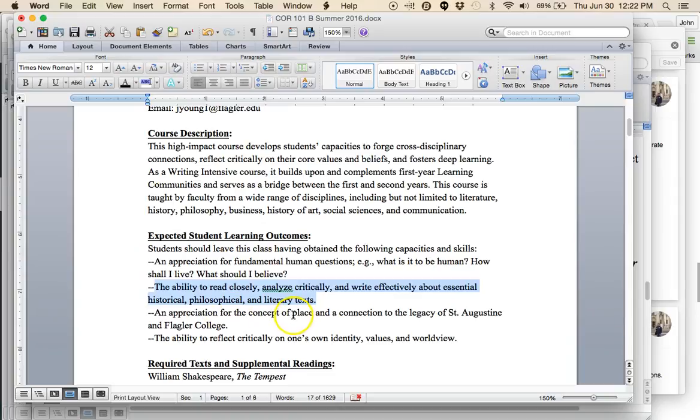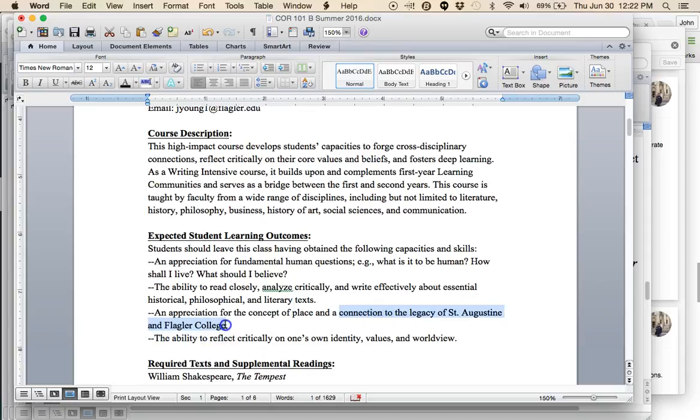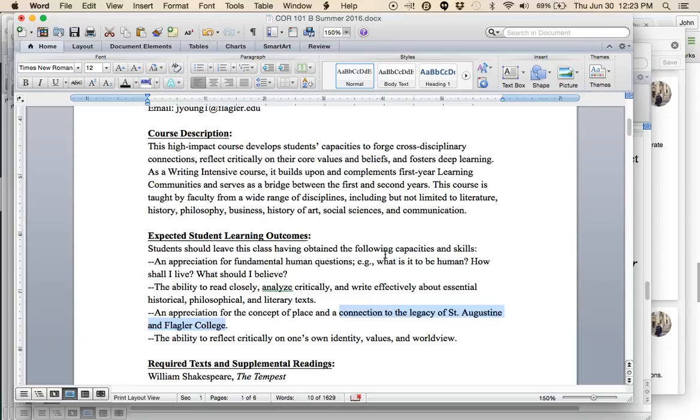This course is also very much about learning how to read closely, analyze critically, and write effectively. These are the basic skills of a general education or a liberal arts education. Also, an appreciation for the concept of place. We're going to talk about what place means, what it means to feel connected to a place. This will help us understand our connection to the legacy of the place that we currently reside.